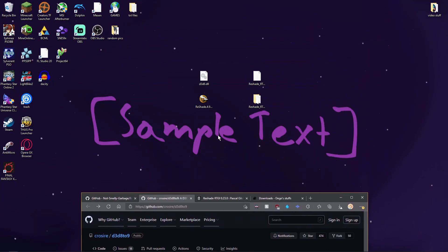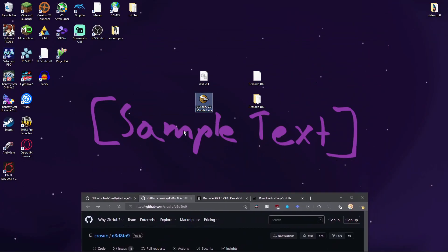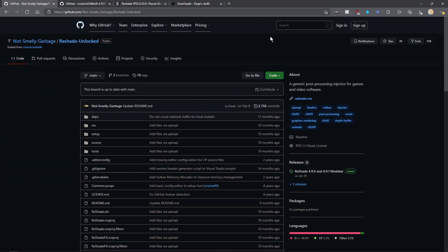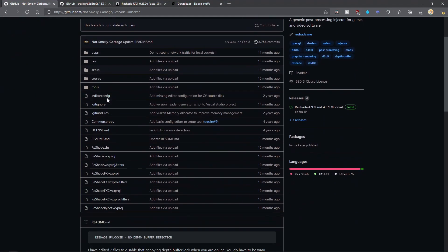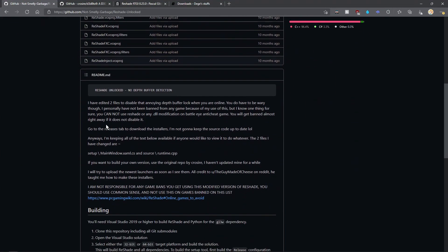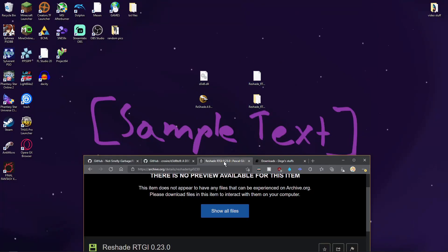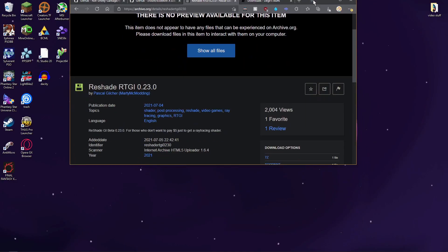And then the other thing that you're going to need is a modded version of Reshade, which you can also get from GitHub and it's fully open source. For the final optional files, I found this really cool path tracing shader called Reshade RTGI by Pascal Glitcher.